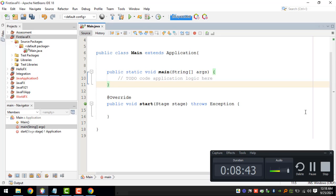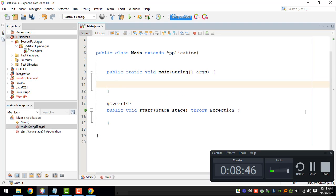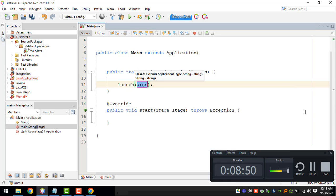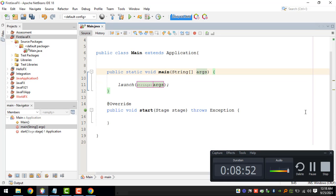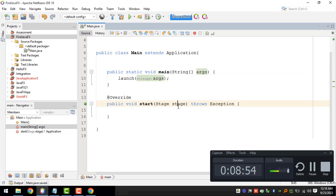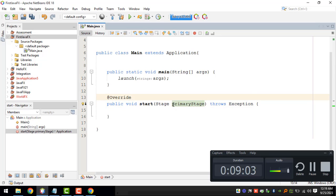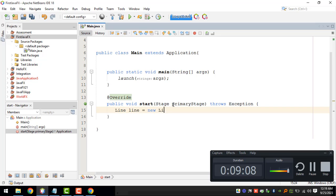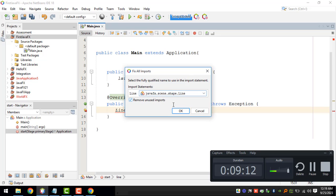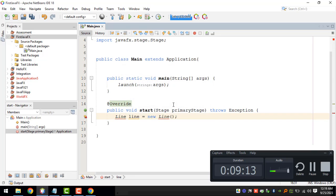In our main method we can call the launch method right here. We can set this to primary stage and then we can add a new line right here.